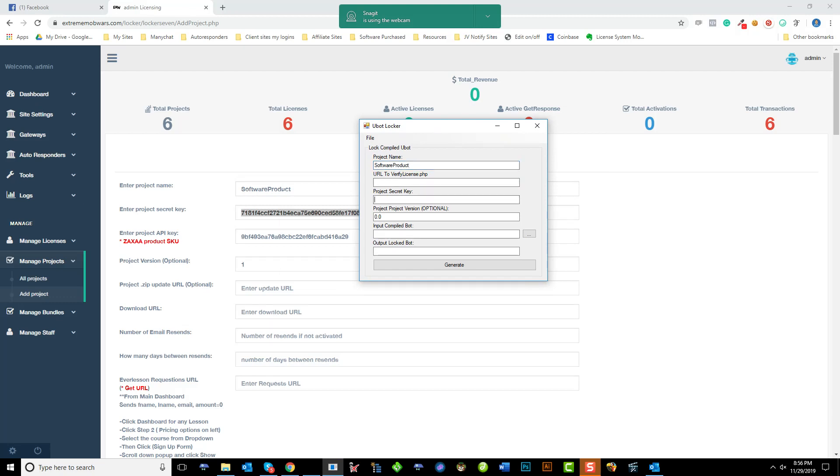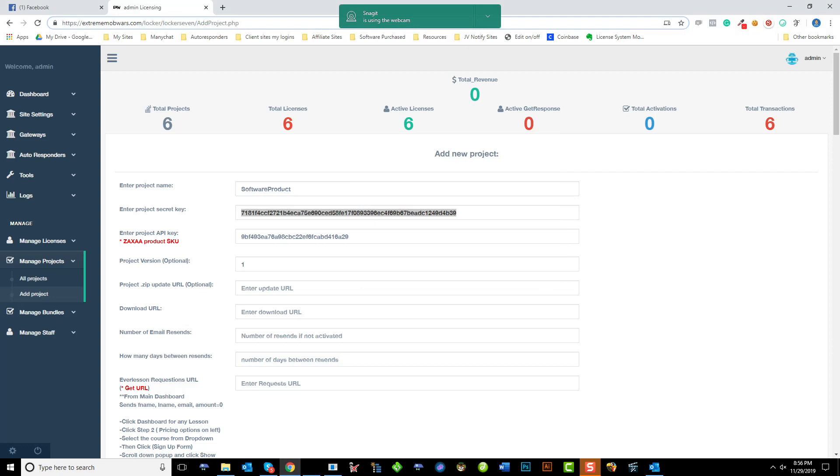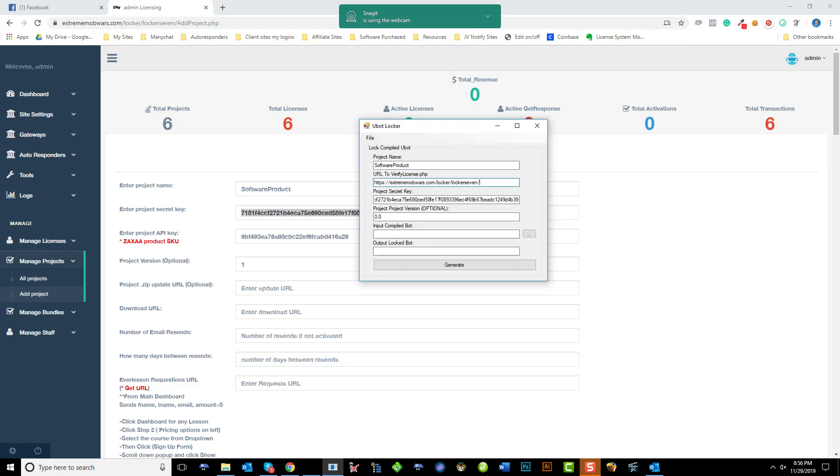And we're going to go ahead and put the secret key in and the URL to this file. So for instance, I'm going to grab my testing URL here. And then the software, I'll paste that and type in verify license.php. Verify. There we go. And I'm going to say version one.